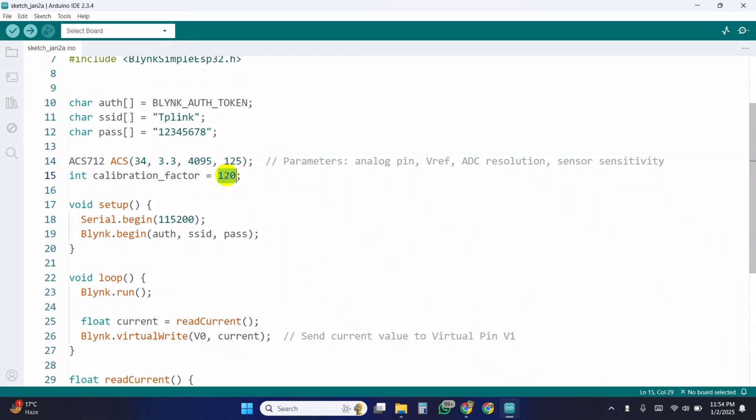The calibration factor adjusts the offset to improve accuracy based on testing and calibration. Initially taking it zero.